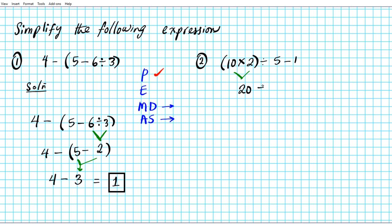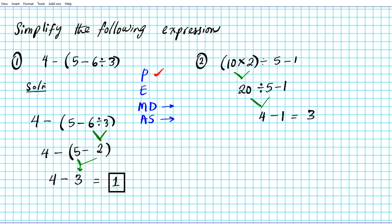So we have 20 divided by 5 minus 1. Do we divide first or subtract first? Please Excuse My Dear Aunt Sally — division comes before subtraction, so we're going to divide first. 20 divided by 5 is 4. And we have 4 minus 1. The final operation is subtraction — the answer is 3. There goes the answer for question 2.